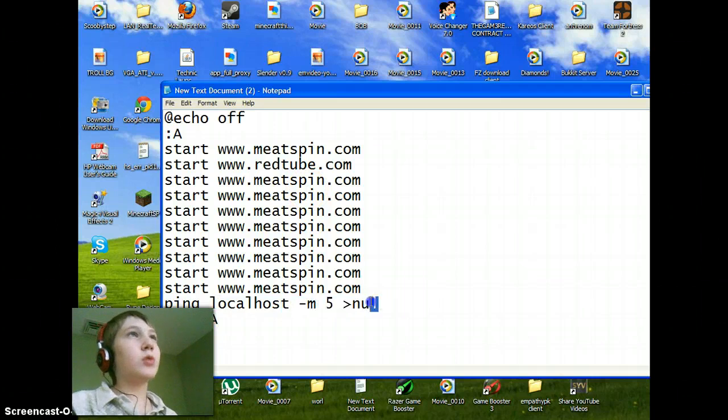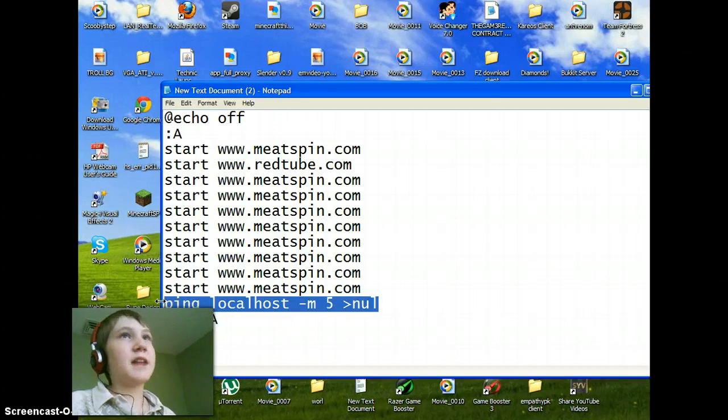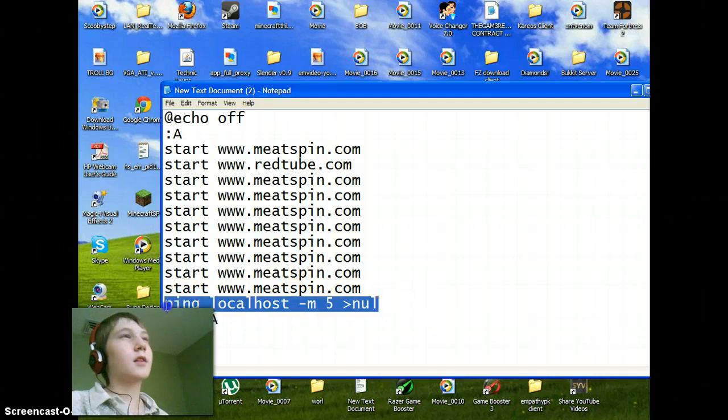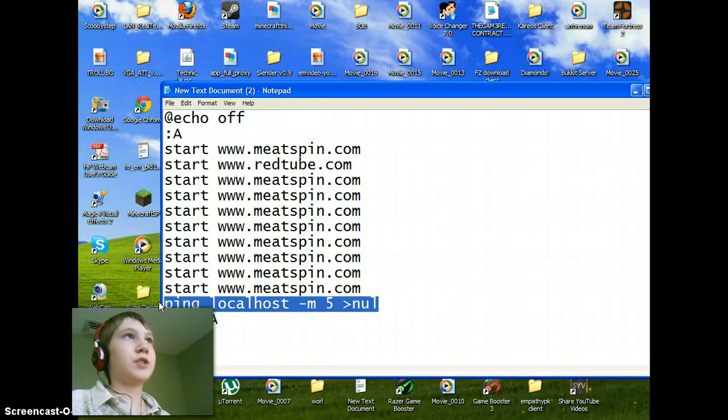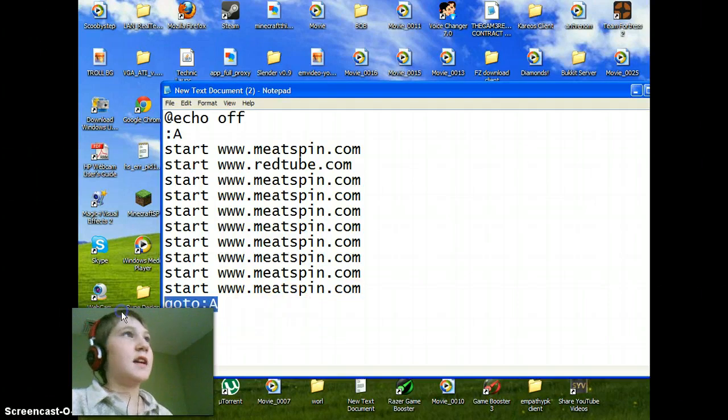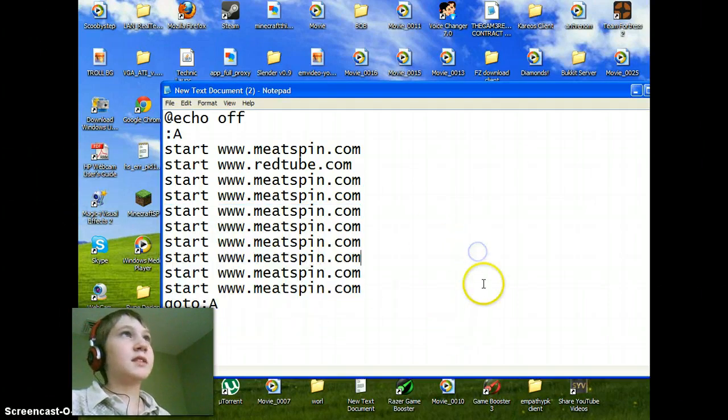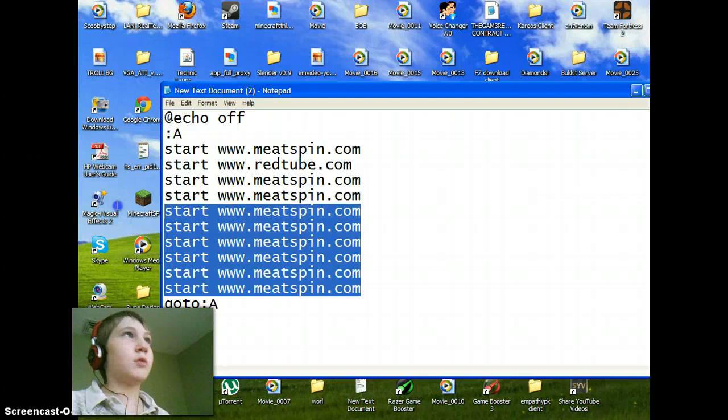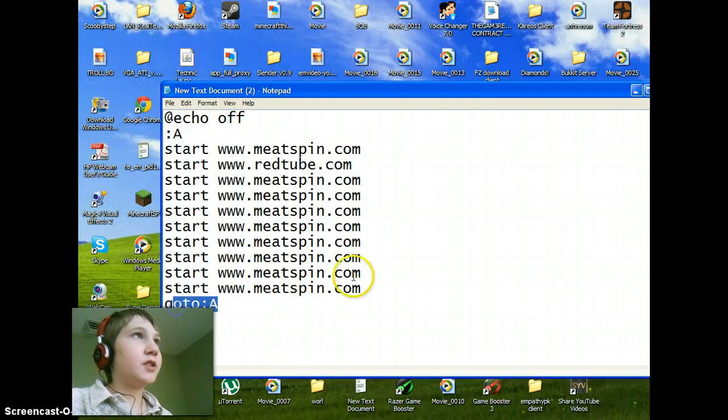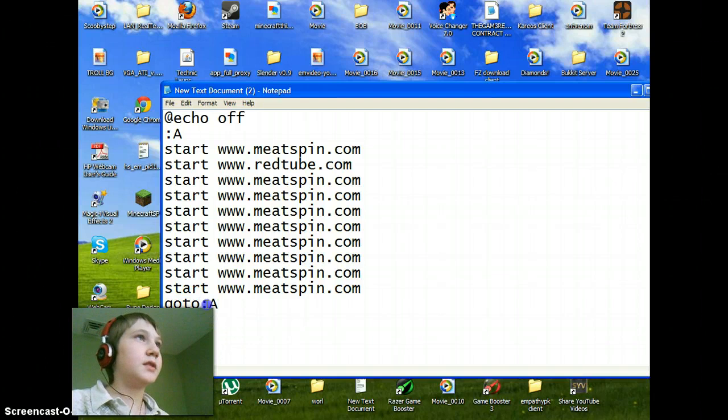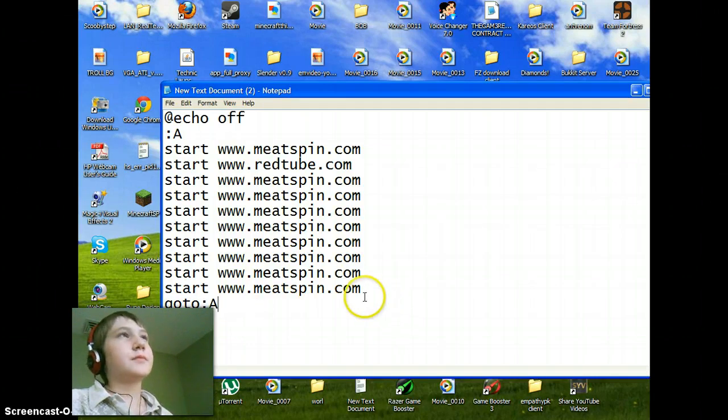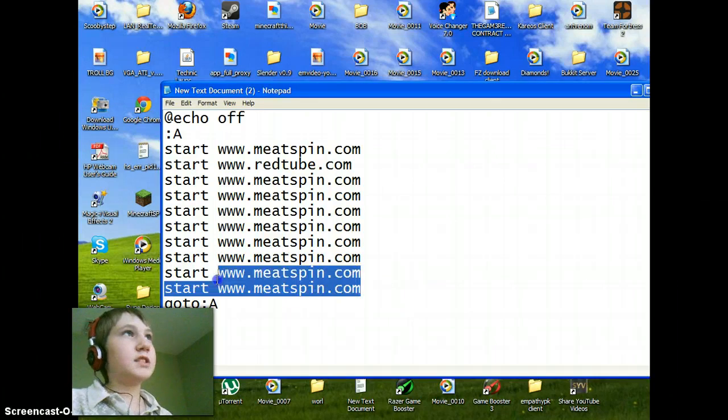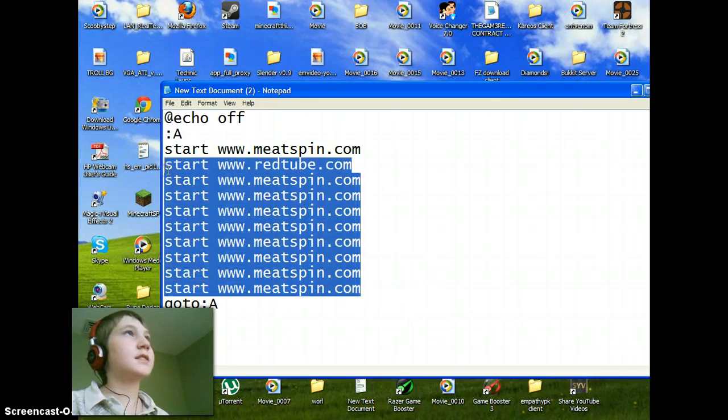This ping the localhost thing is if you want it to have like a delay, like every five seconds. If you don't want it and you just want it to come straight up without stopping, just take that off. At the end, after typing the websites, because you have more than one website, just type in goto colon A, no space, no nothing. I'm going to just take a little test right here.